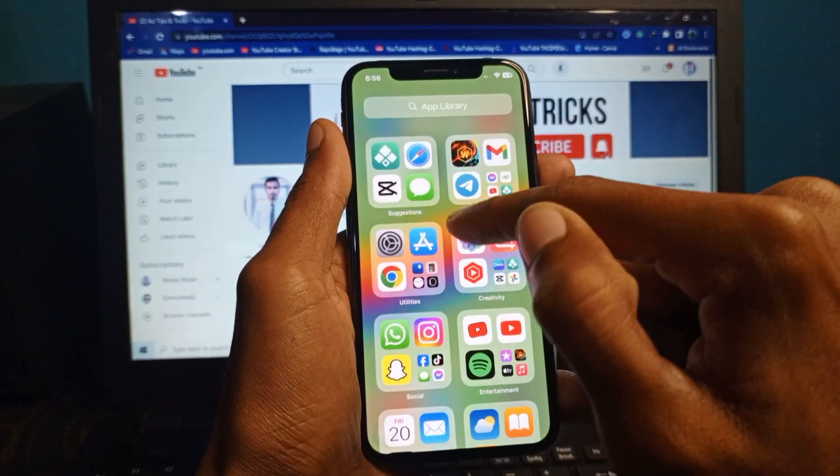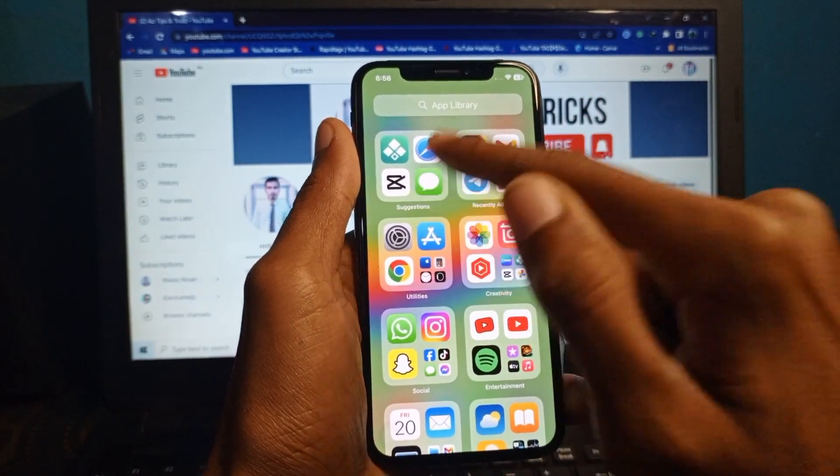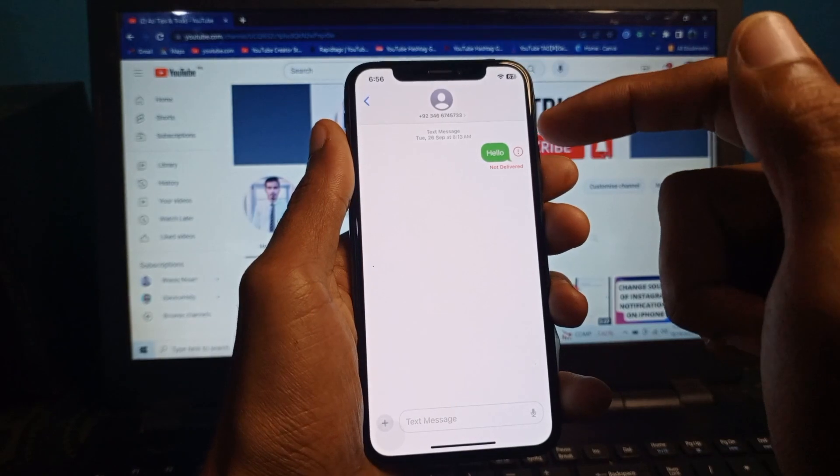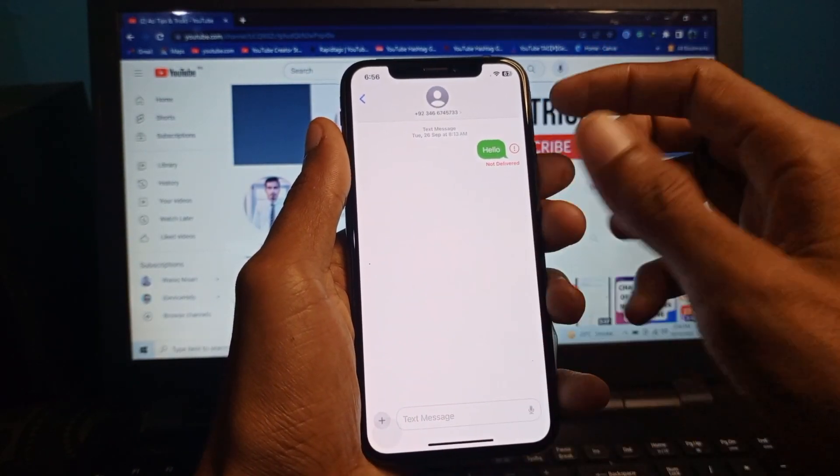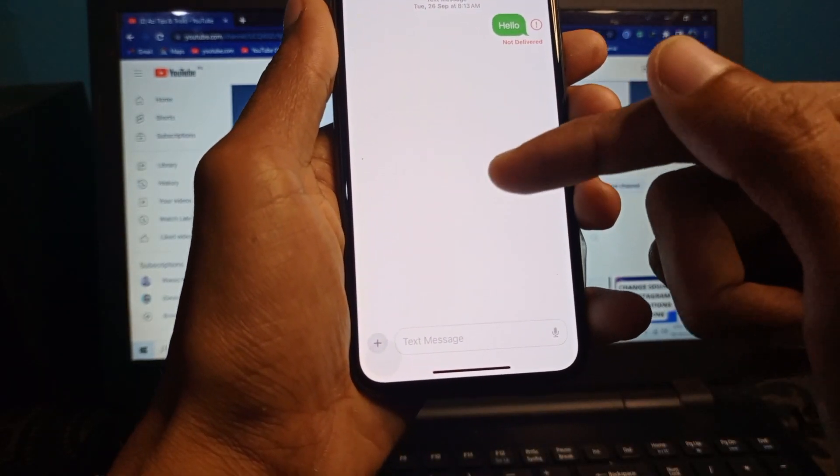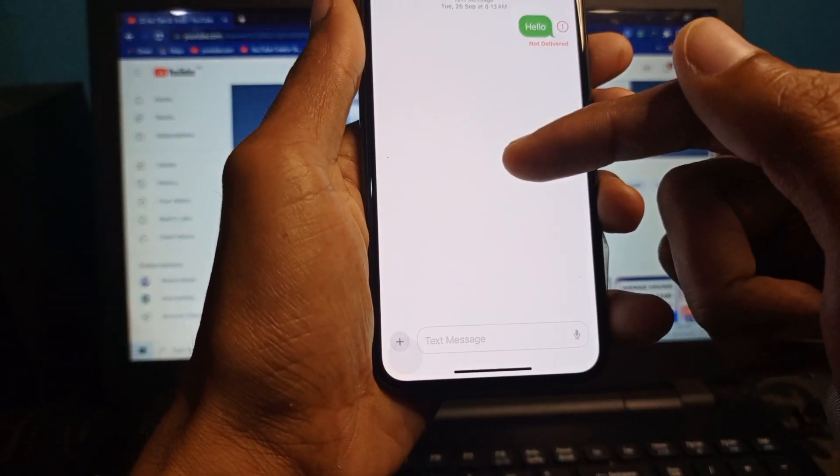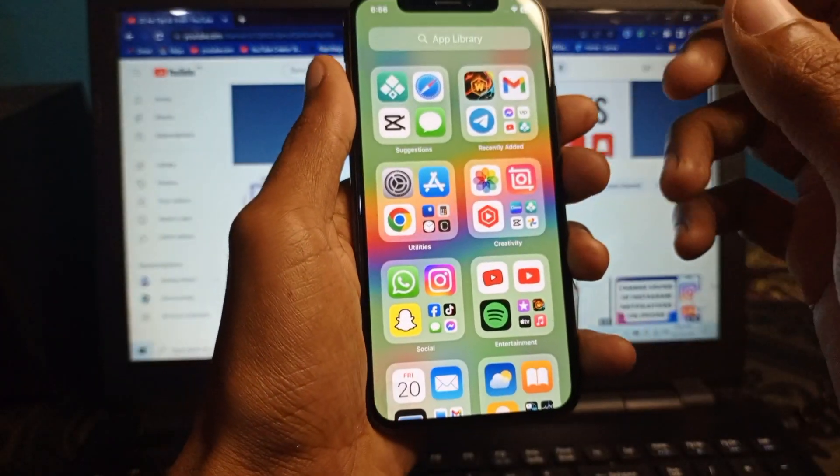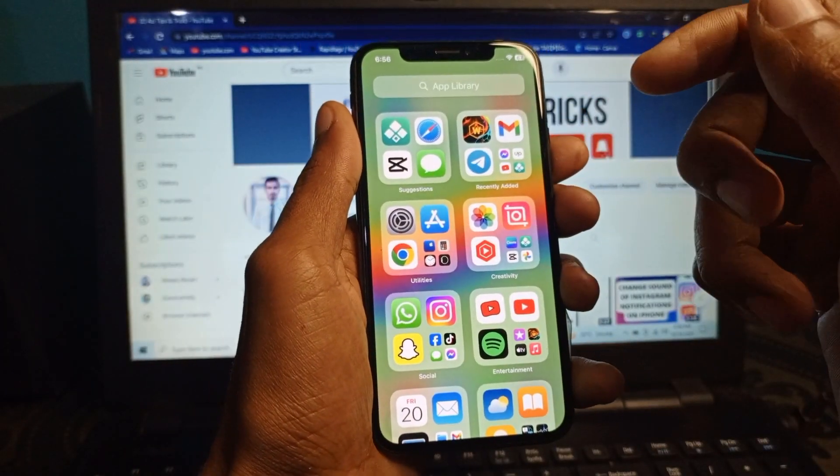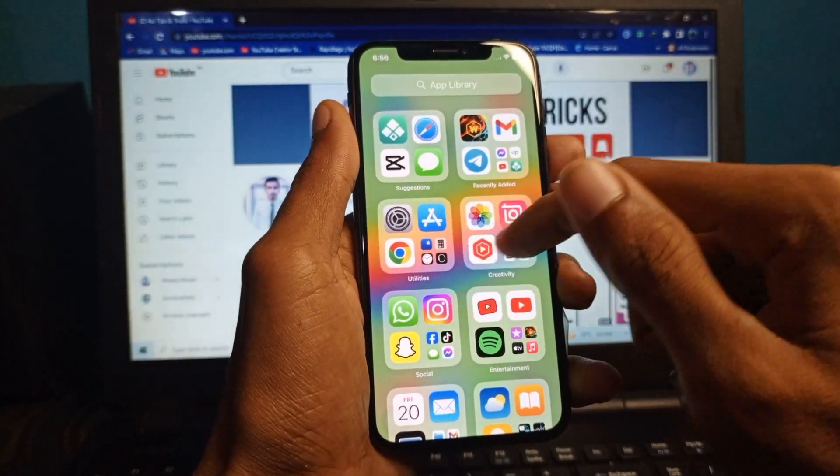First of all you need to open your iMessage in your iPhone. After opening it you need to go back. Now you can see I am using a simple background that is white. Now I am going to change this background.